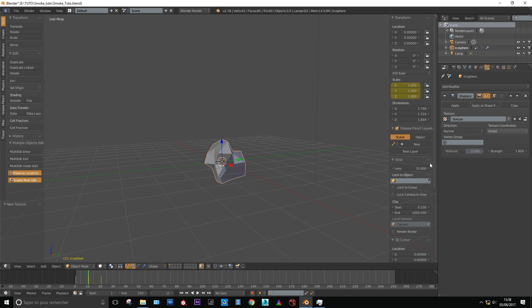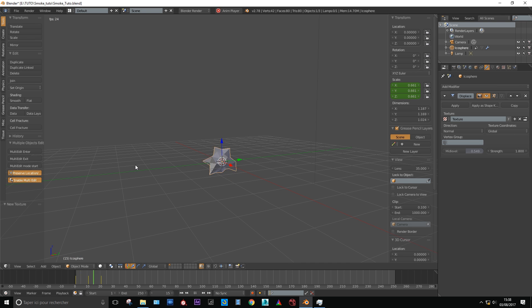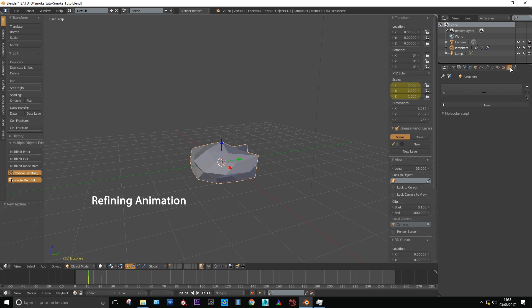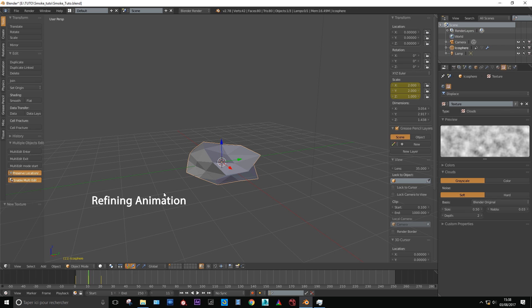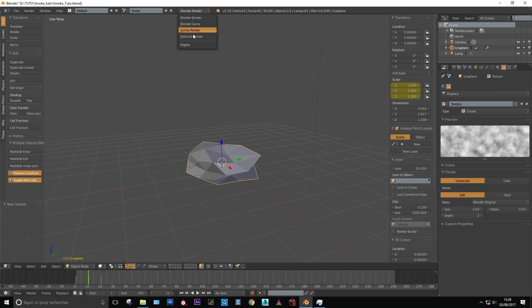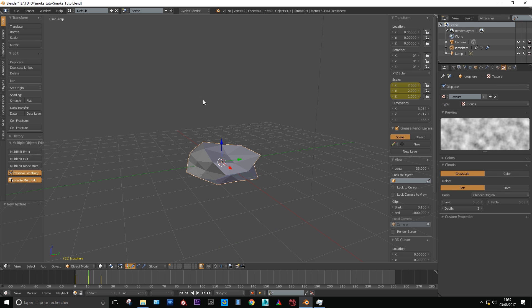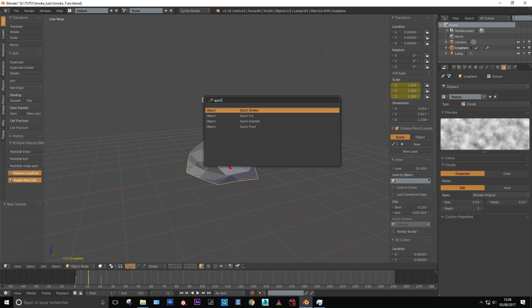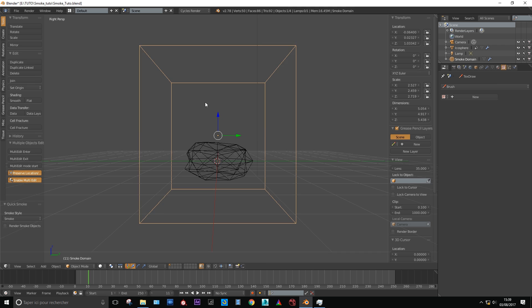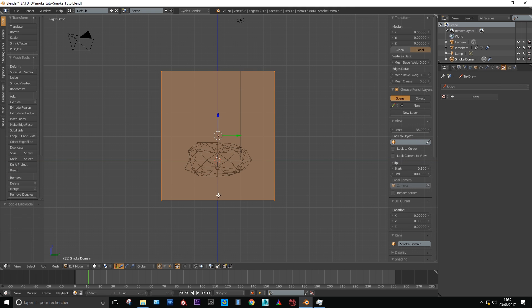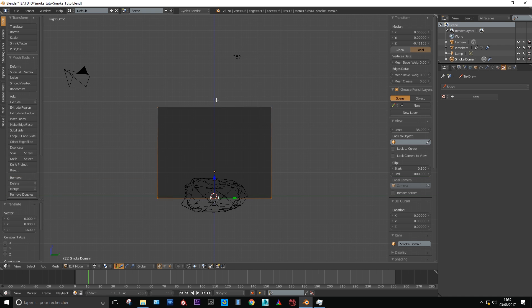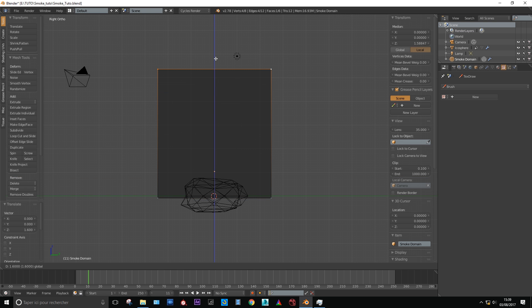Our basic animation is ready but if you want to improve the animation of our emitter feel free to do it even if you're using an already animated object or a particle for emission. Now we need a domain. I'm using the quick smoke shortcut in Blender. It's very useful since it creates at the same time a material for the renderer you are using. If you are using Cycles as I am, it will automatically create the volume material.